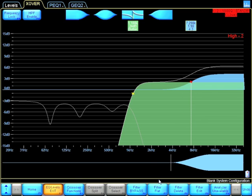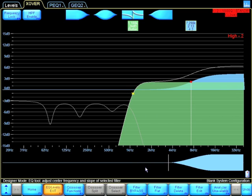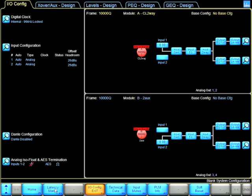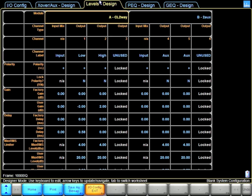Let's say this is my setting for this two-way box. If I go out of EQ levels and go into the IOConfig, I see tabs that say crossover, aux, and levels. If I look at this section, I can already see on crossover...